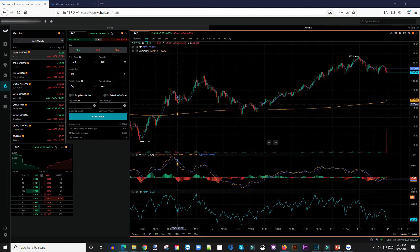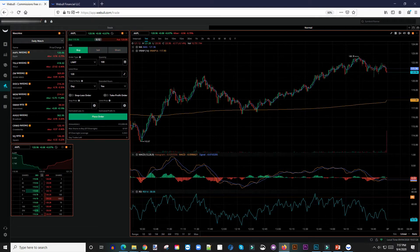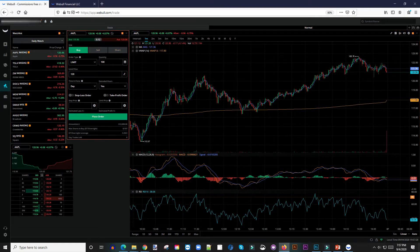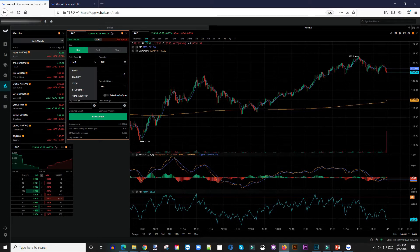I'm going to show you guys how to do that. A simple example would be how to set a buy and take profit. Right now I have Apple on the screen here. Assuming that the price of Apple is $120, like you see right here, that's the price I'm willing to buy Apple at, so I want to place a limit order for Apple at $120.